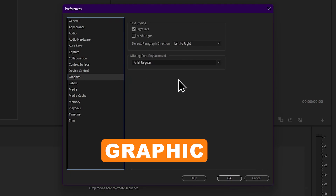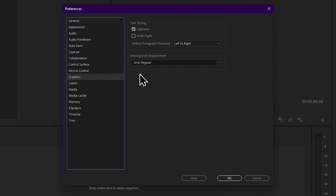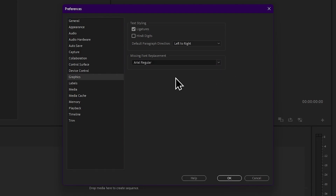Now we will talk about the Graphics tab. The Graphics tab is the main thing we can use to import the title. We need to use this option to use the original font of the machine — the machine can replace the font. You can select the default font and select the missing font replacement.